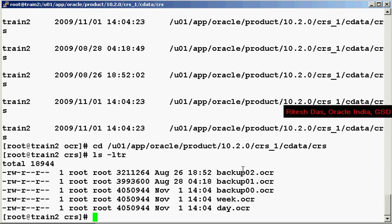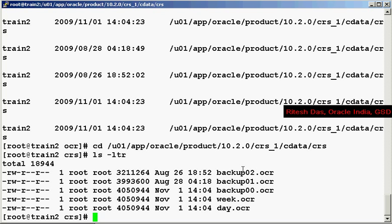Apart from the auto backup that the CRS takes, there are ways we can manually take the backup of the OCR as well. If the OCR is located on a raw device, we use the DD command to do it. So the syntax goes like this: DD then IF that's the input file equals the raw partition name, and then OF is the output file equals any mount point slash the file name where you want to dump the contents of the raw file. In case your OCR is on a clustered file system like the OCFS, we can use the normal copy or the tar commands to back up your OCR.